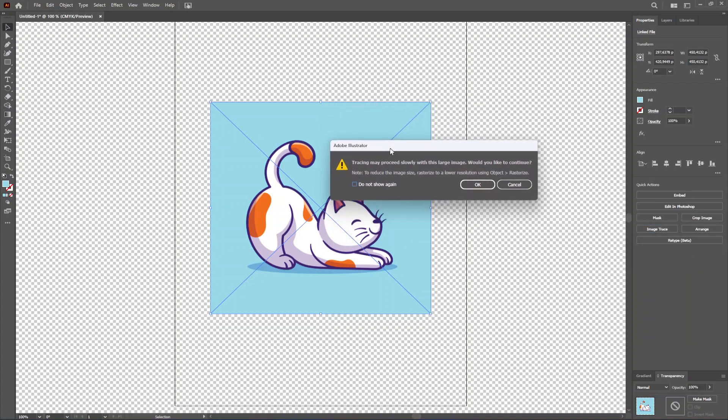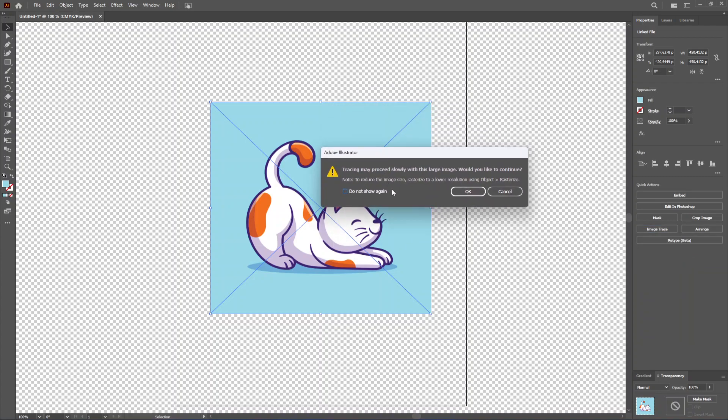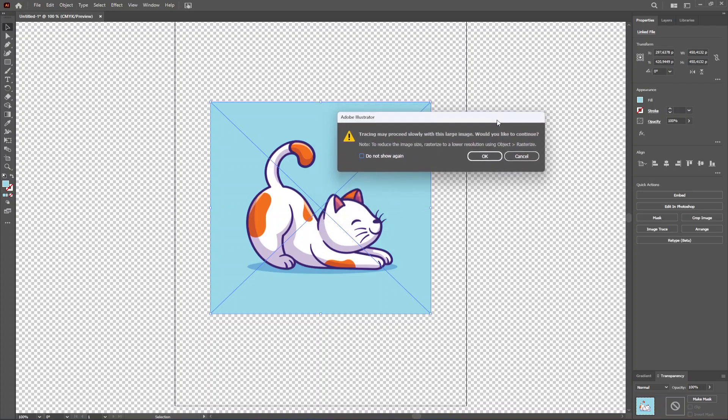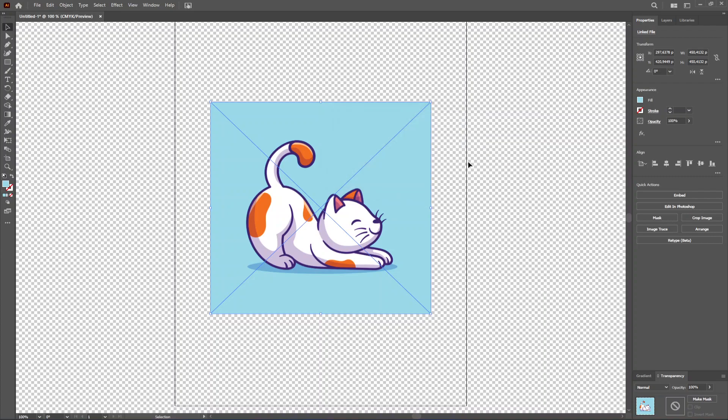You might get this message here and that's okay. It just means the image is very large and it might take a bit longer to process, but it's okay. We just click on OK.